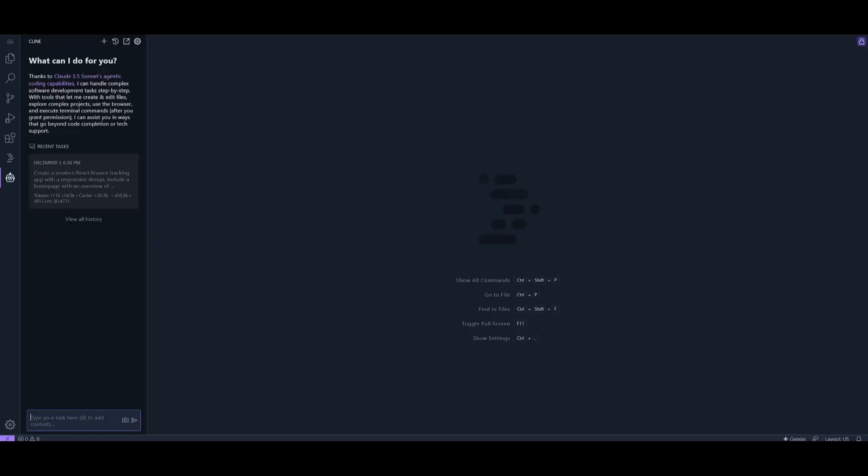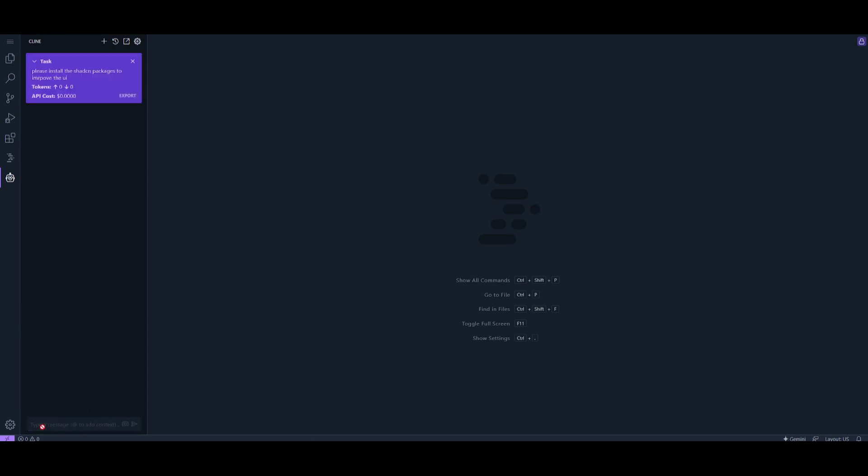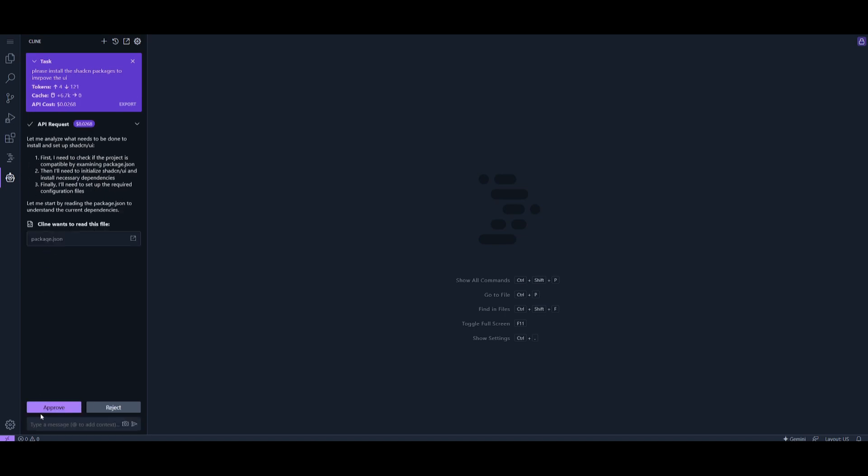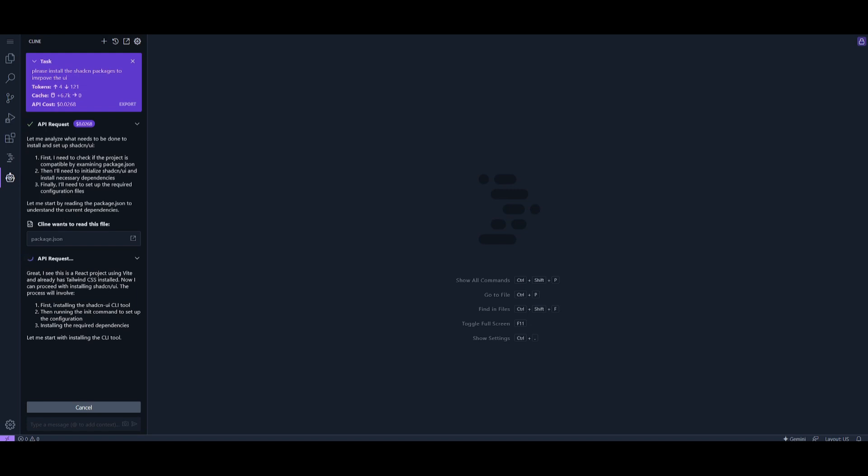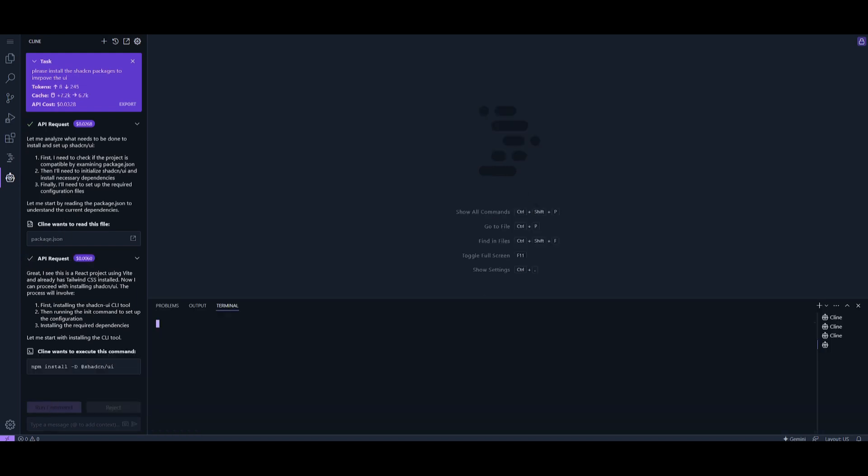Now I'm going to actually improve the UI for it. I'm going to install shadcn. To do so, you can just request Cline to do it for you. You can say please install the shadcn packages and improve the UI. It's going to execute terminal-based commands, ask to view the preview of the file, and then install within the terminal that Project IDX provides.